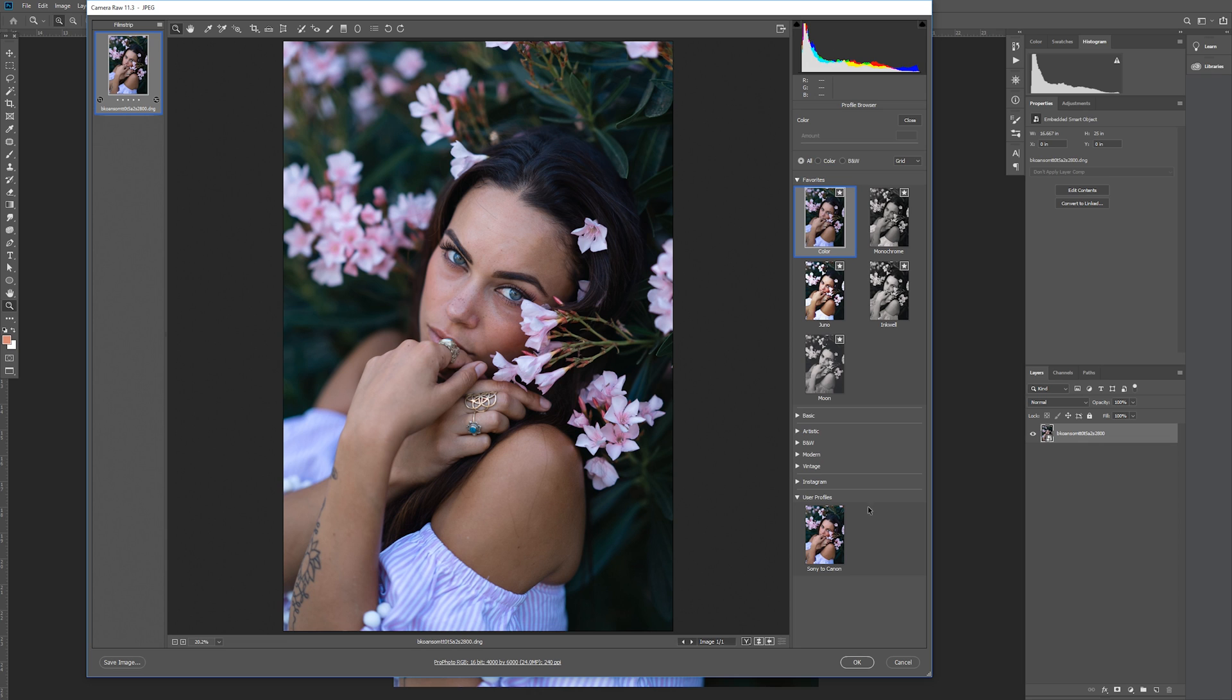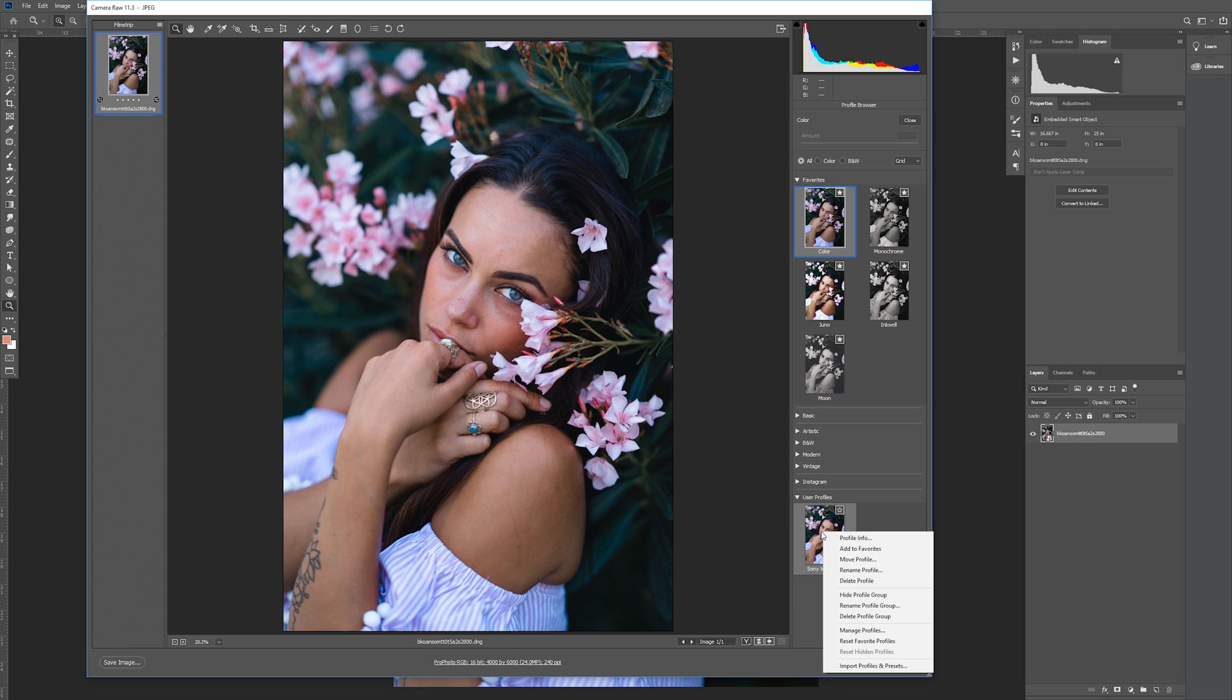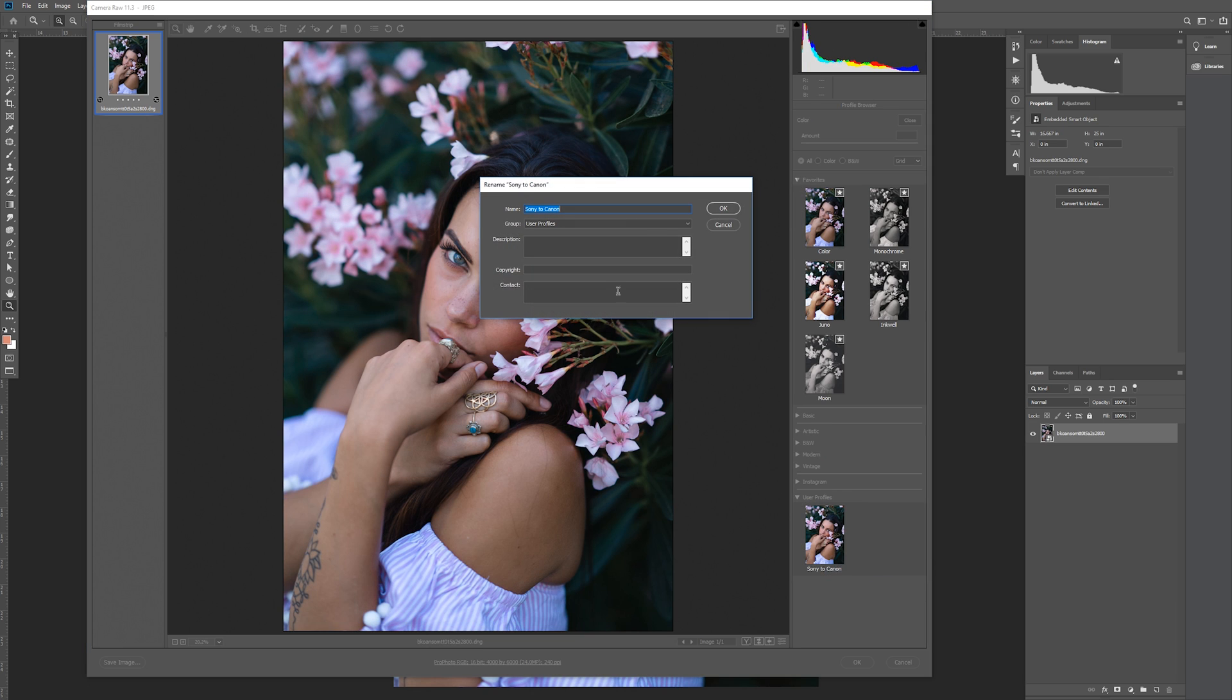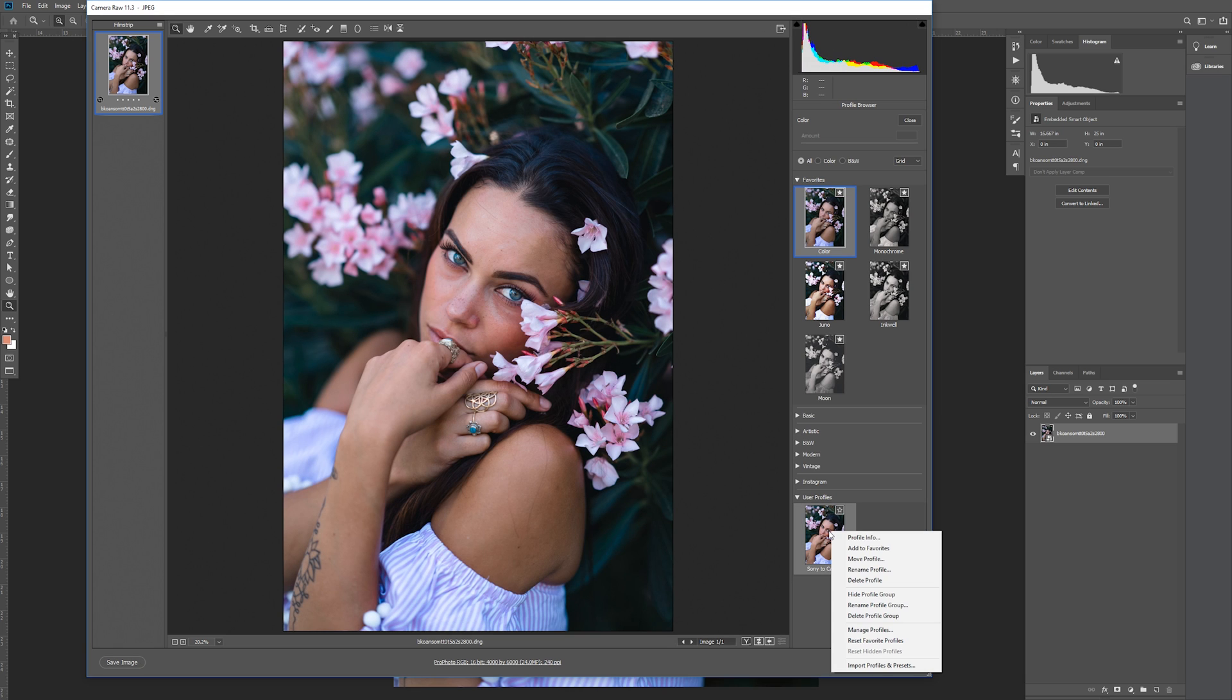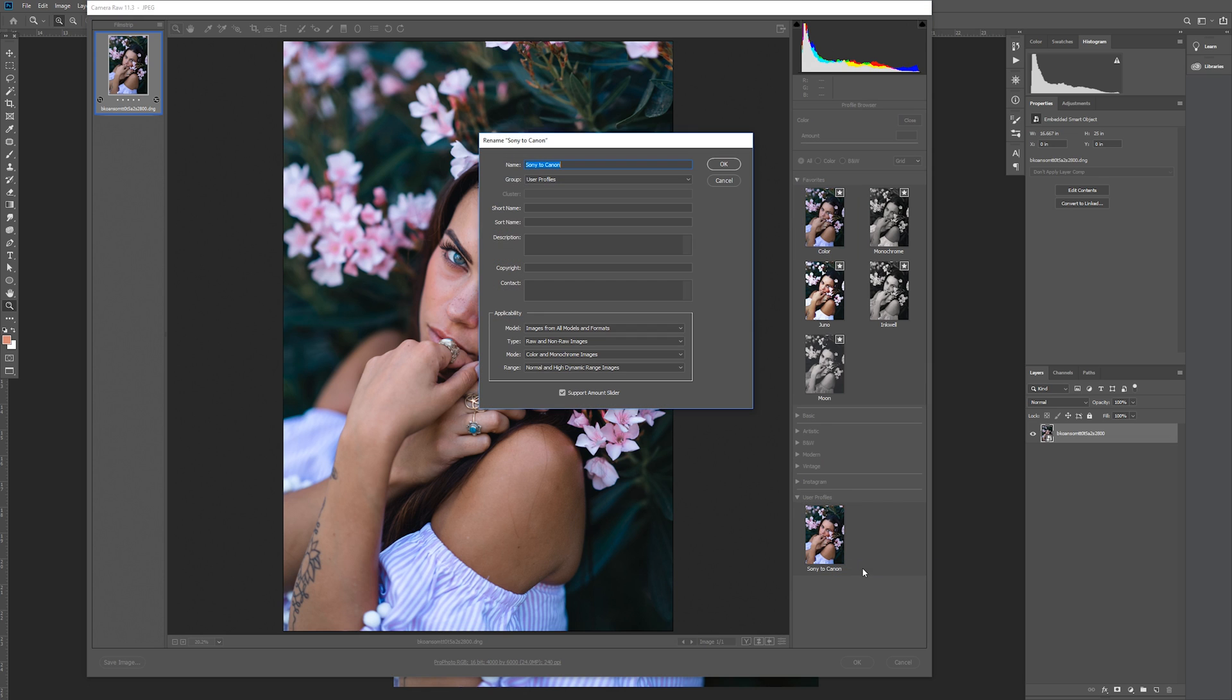We're almost done, but there's one more hidden menu I need to show you. If you're following along, stop right here for a second and let me show you something first. If I were to right-click on this profile and go to Rename Profile, I'm given the option to rename it, change the group, and add a description, copyright, and contact. Okay, let me cancel that, and now I'm going to hold down Alt or Option, then hold down right-click. This is weird, but now hover over Rename Profile and let go of right-click.